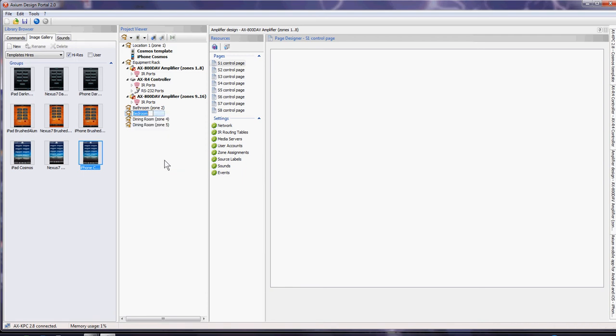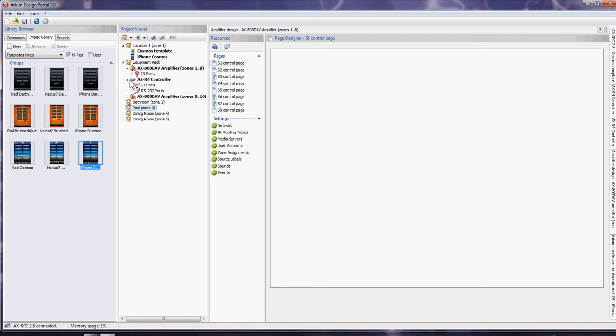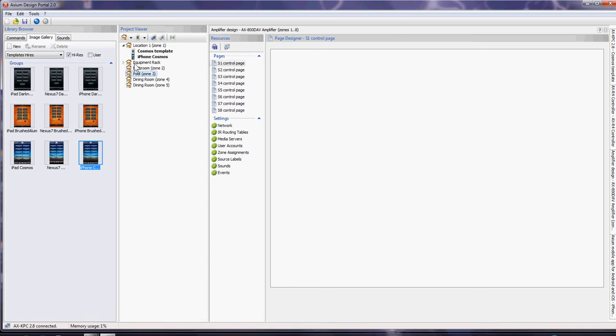If you didn't want to call it bedroom, we can rename it and call it pool. These zone names will come out as part of the pre-loaded functions in the amplifiers, as this is set at zone one to eight and this is zone nine to sixteen as we've added them in.